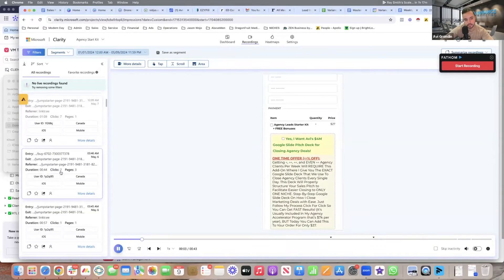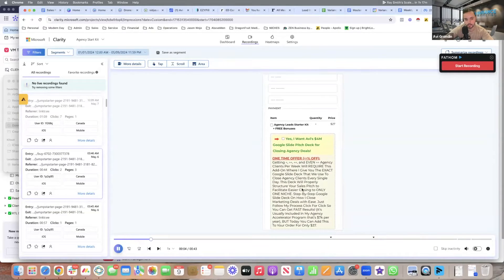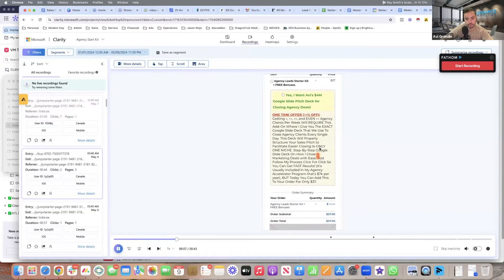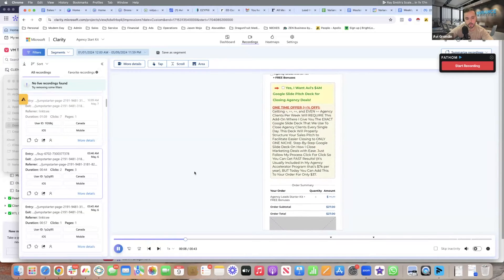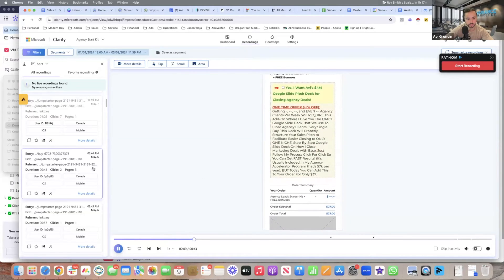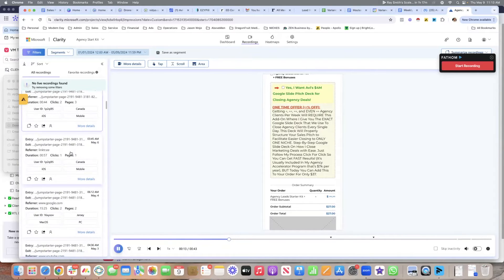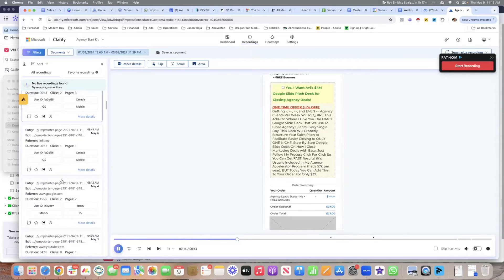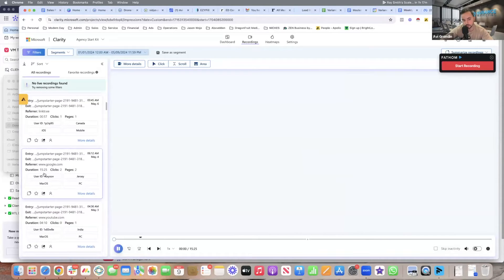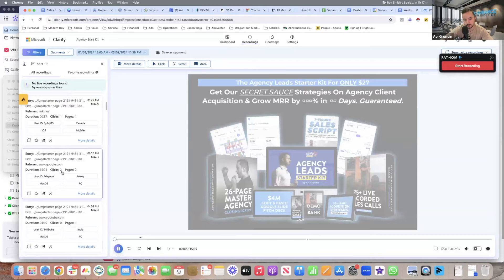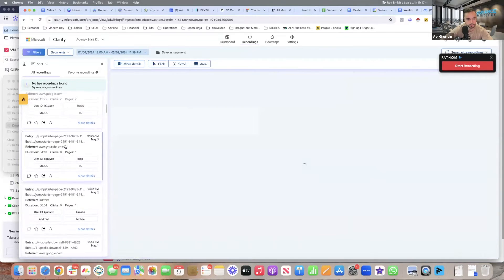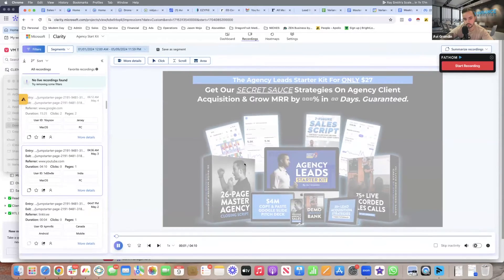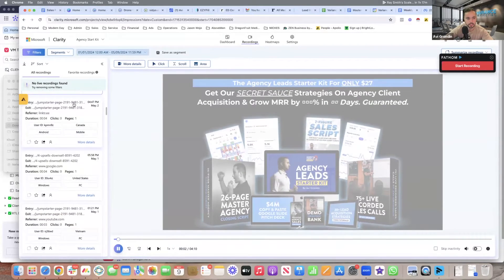And you'll be able to understand where people are dropping off. So this is individual recordings using Microsoft Clarity. This guy, he visited three pages in the funnel, which means he bought. This guy was a purchaser. In order for him to get to page three, he would have had to purchase. This was a 15 minute person, two clicks. This guy was on a tablet. So you can see the different, this guy's on desktop.